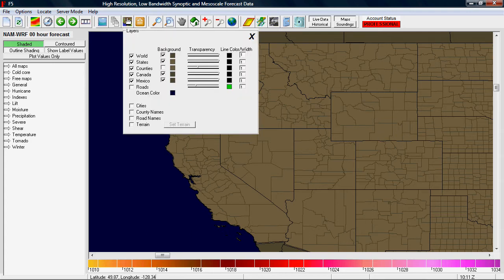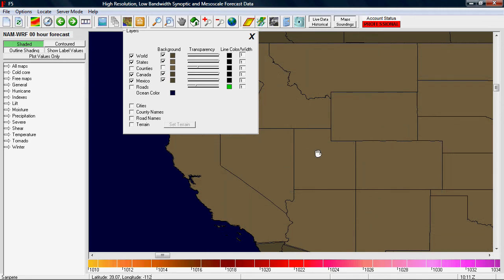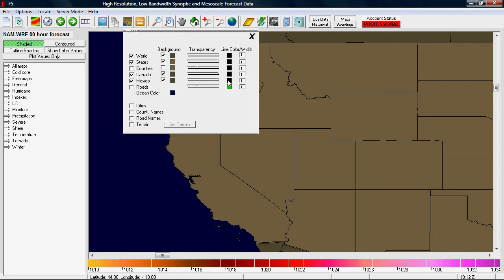This next one is the standard overlay button, and it lets you select different backgrounds. Right now you can see I've got the U.S. with counties. Here you can turn off counties, change the color of the ocean, put county names on there, add cities, set transparency levels, thicknesses, colors of the background, terrain, etc.